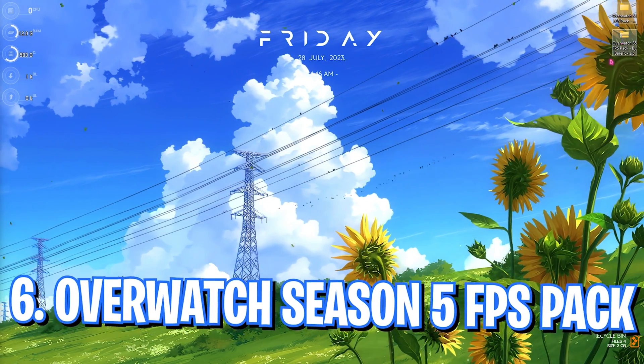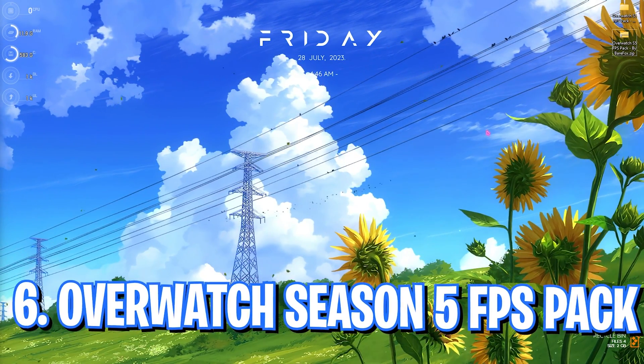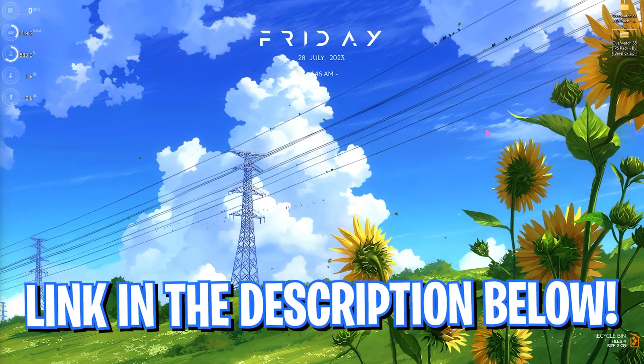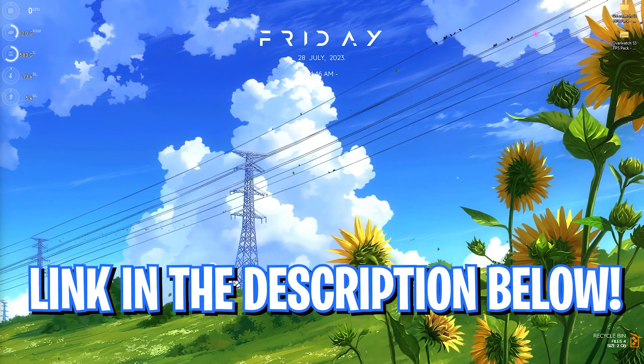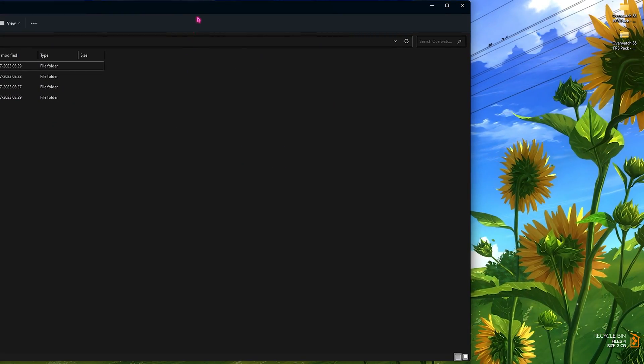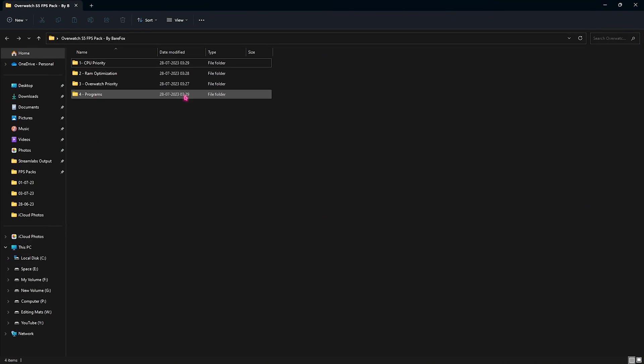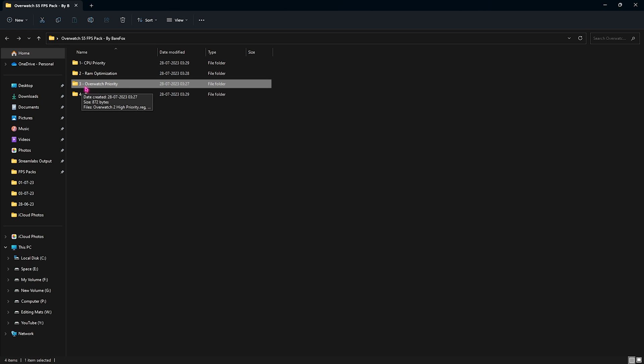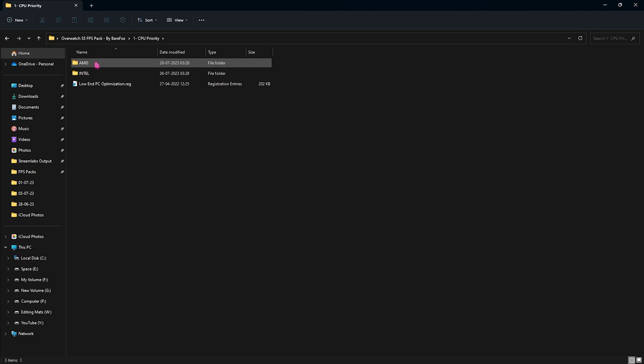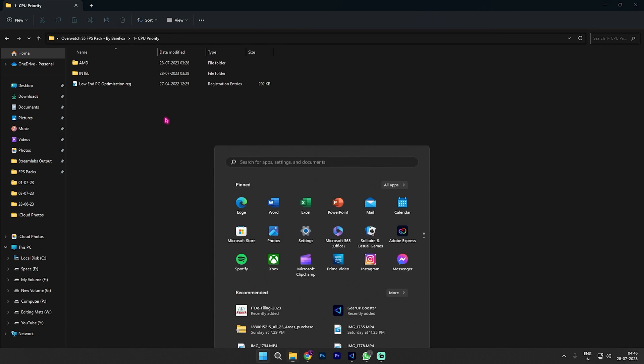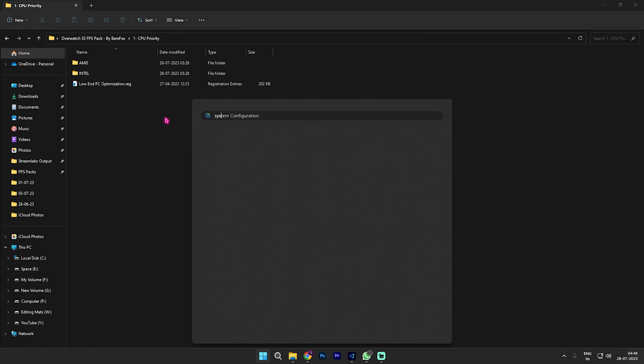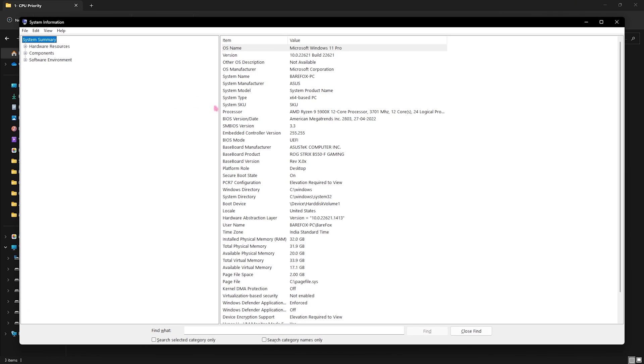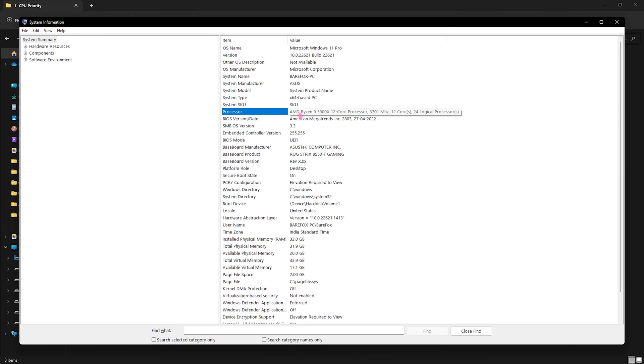Step number six is the Overwatch 2 Season 5 FPS Pack. I'll be leaving a link to this in the description below. You can simply download and open this thing up. The first folder has the CPU priority, second one has the RAM priority, third one has the Overwatch priority, and the last one is the programs that can be optimizing your gaming performance. Let's open the first folder. Over here you need to select the AMD or Intel CPU based on which CPU you're using. You have to run the registry files. For that, open up System Information on your PC and look for your processor right over here.